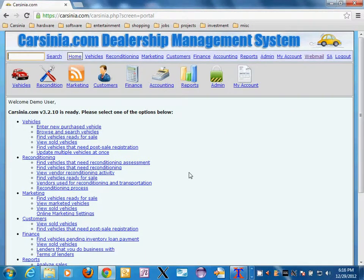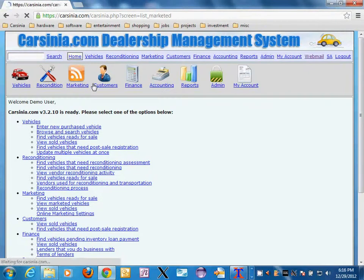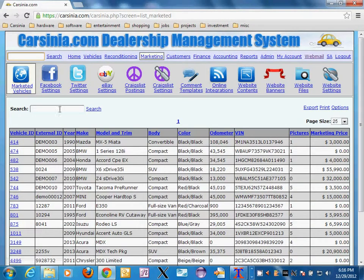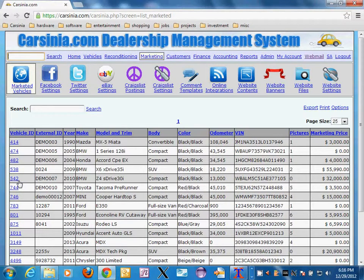Welcome. This is a CarScene demonstration for bulk picture uploads and picture organizing. Let's go to one of our vehicles. This is the market vehicles list — this is usually the list of vehicles that you want to see when you're focused on marketing efforts for your vehicles.